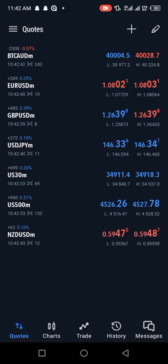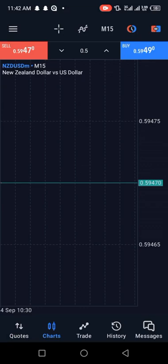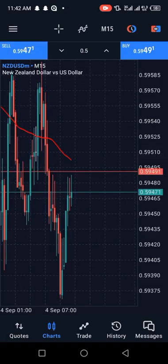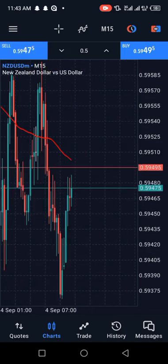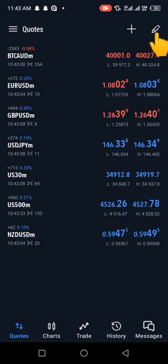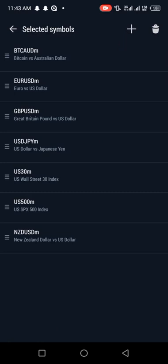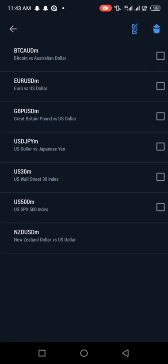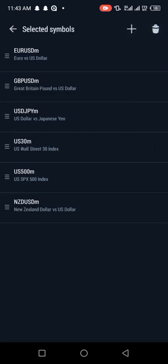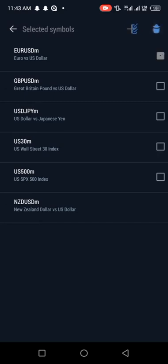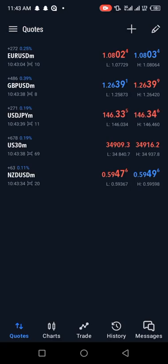Now let's look at the pencil icon. The pencil icon is for editing your quotes. Any asset in your quotes that you click will show its chart. Back to the pencil icon — you can add assets there and you can delete them. For example, if I want to delete BTC/AUD, just select it and click the delete button. It will delete automatically. After deleting, go back to your quotes and the assets will be gone.